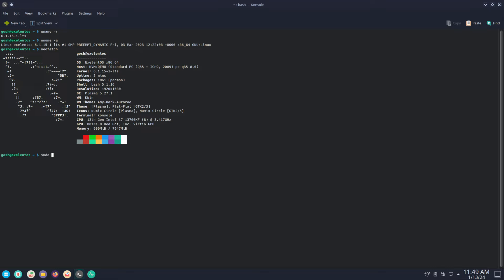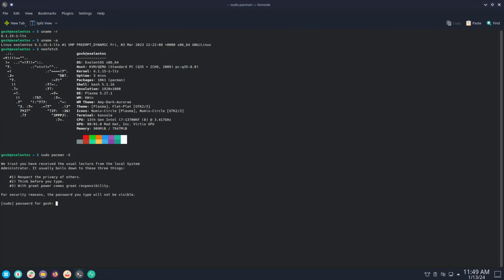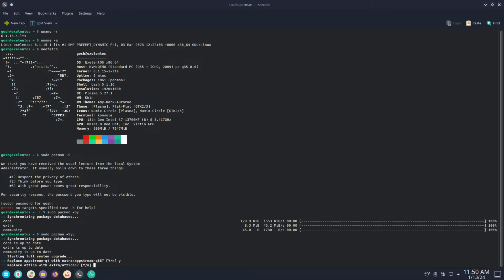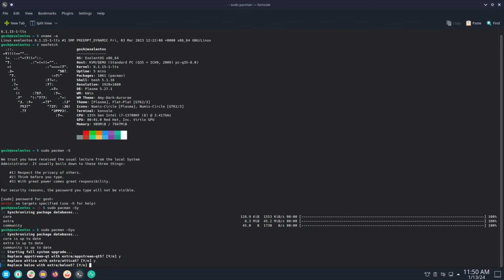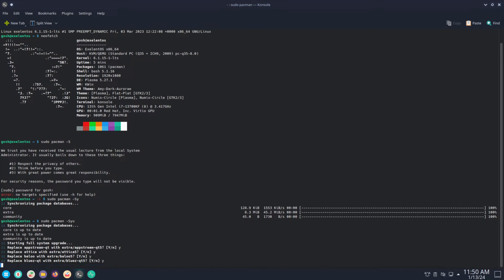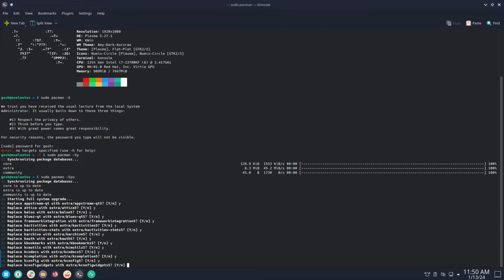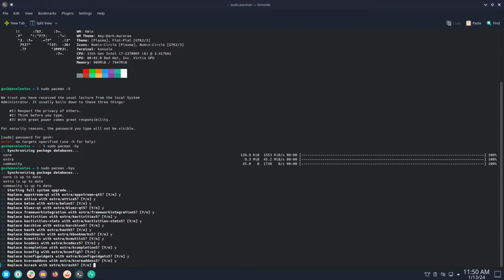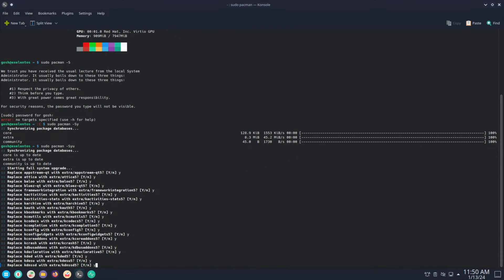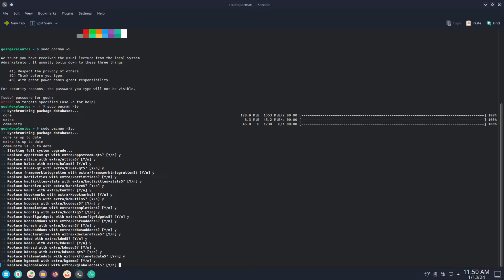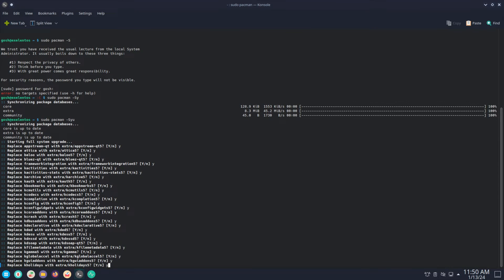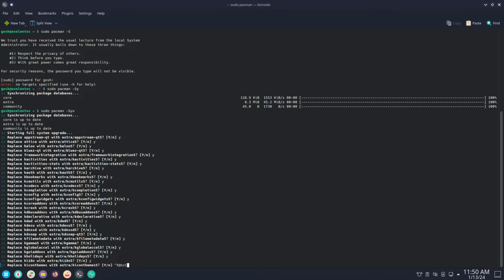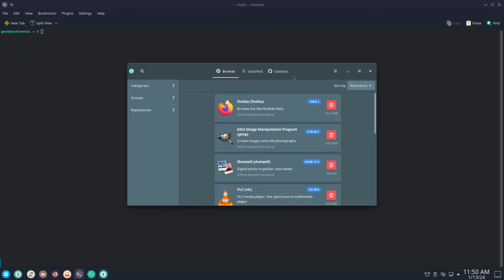And I'm gonna do sudo pacman -S. Okay, okay, so I am actually a member of the pacman group, of the wheel group, but it doesn't seem to put that up in the GRUB for some bizarre reason.